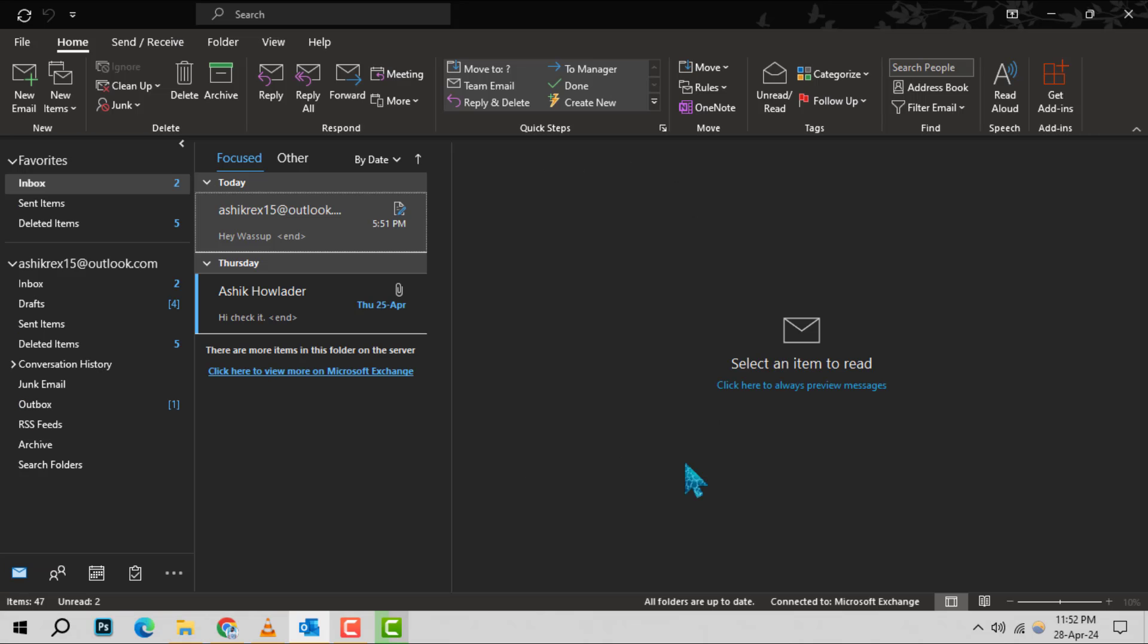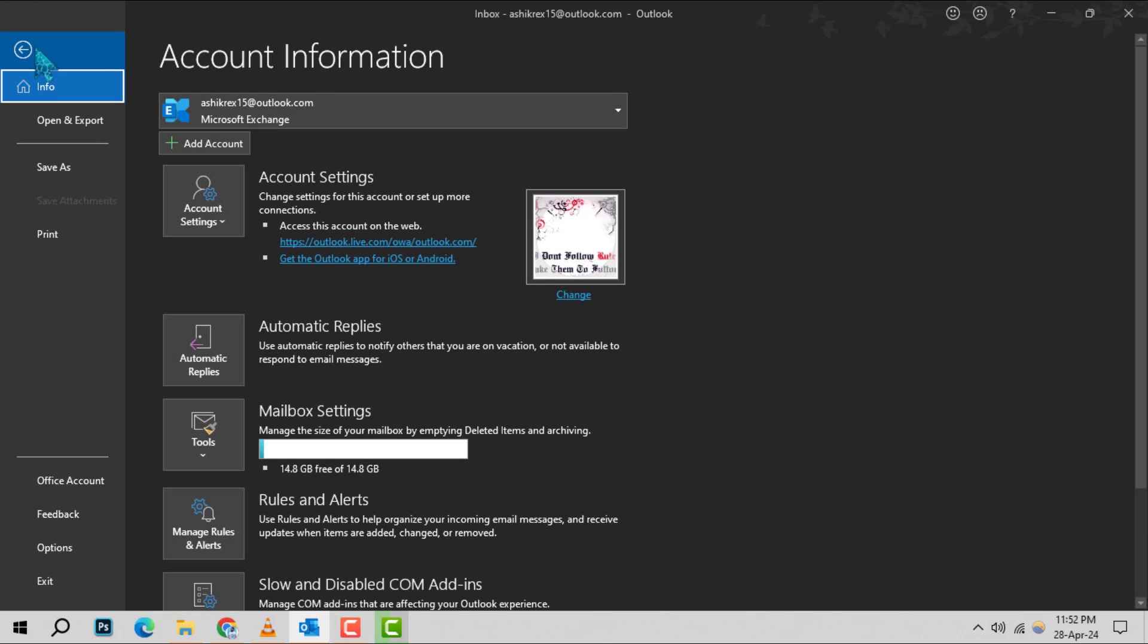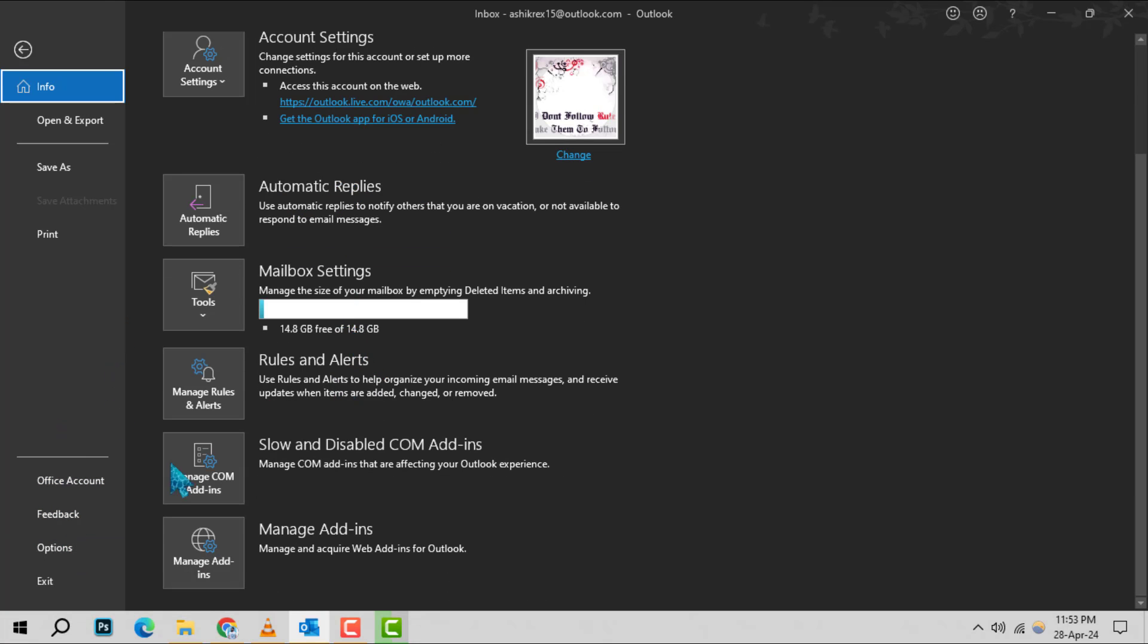To begin, open your Outlook application. Once you're in, navigate to the file tab located in the upper left corner of your screen. Click on it and a drop-down menu will appear.